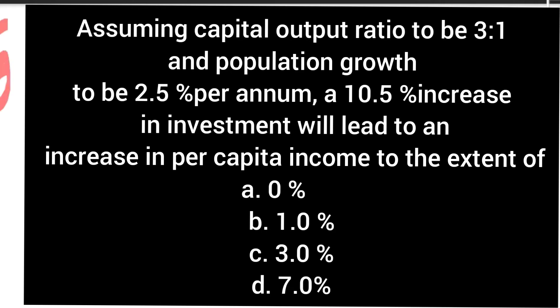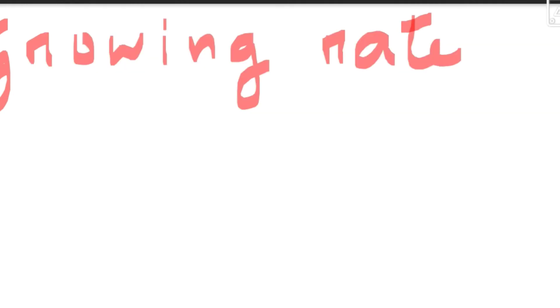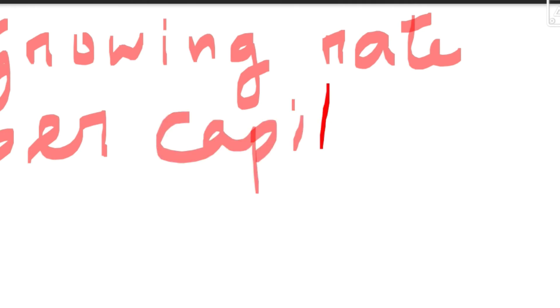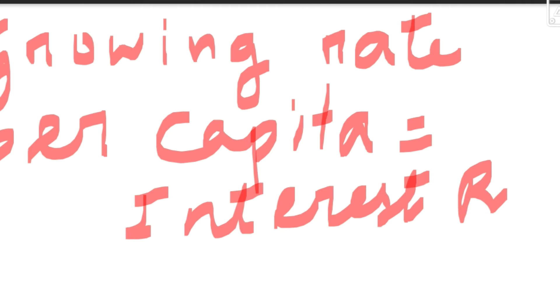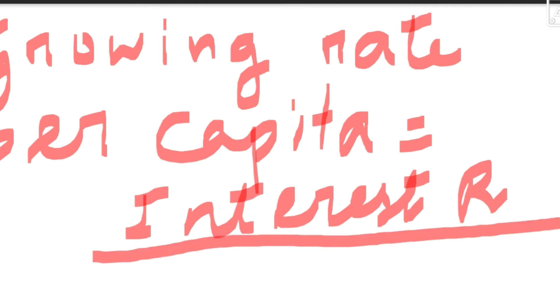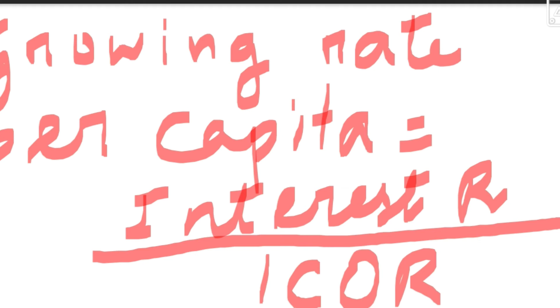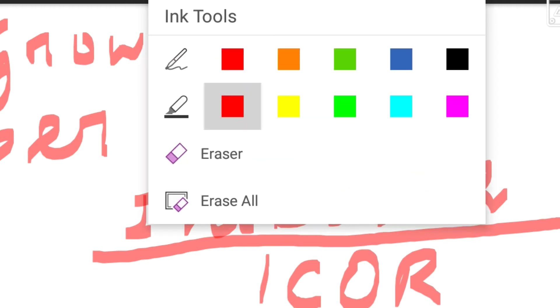Growth rate per capita is equal to interest rate divided by ICOR. ICOR is the incremental capital output ratio. So growth rate per capita equals interest rate divided by incremental capital output ratio.